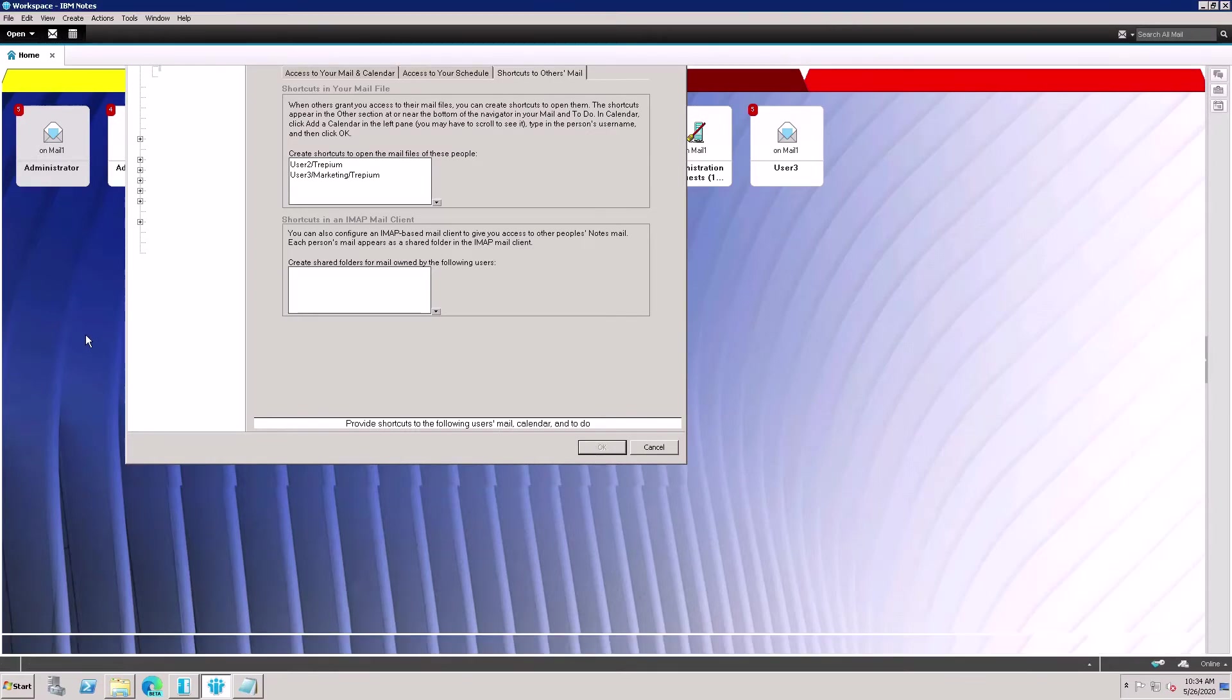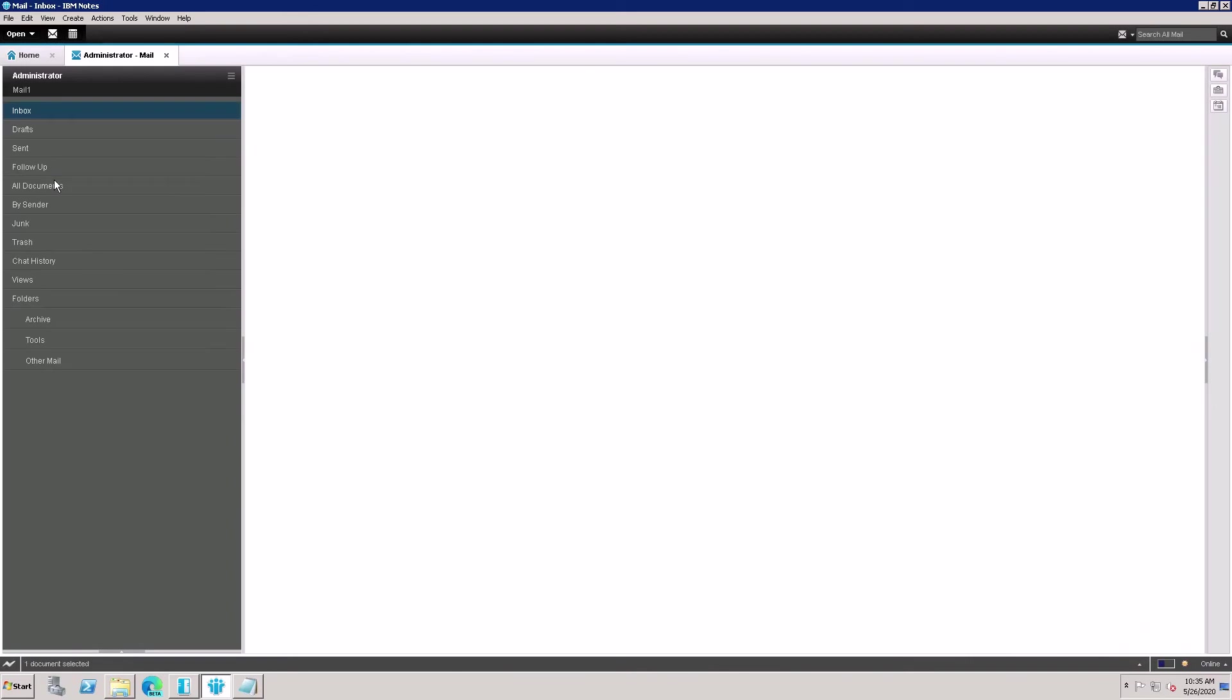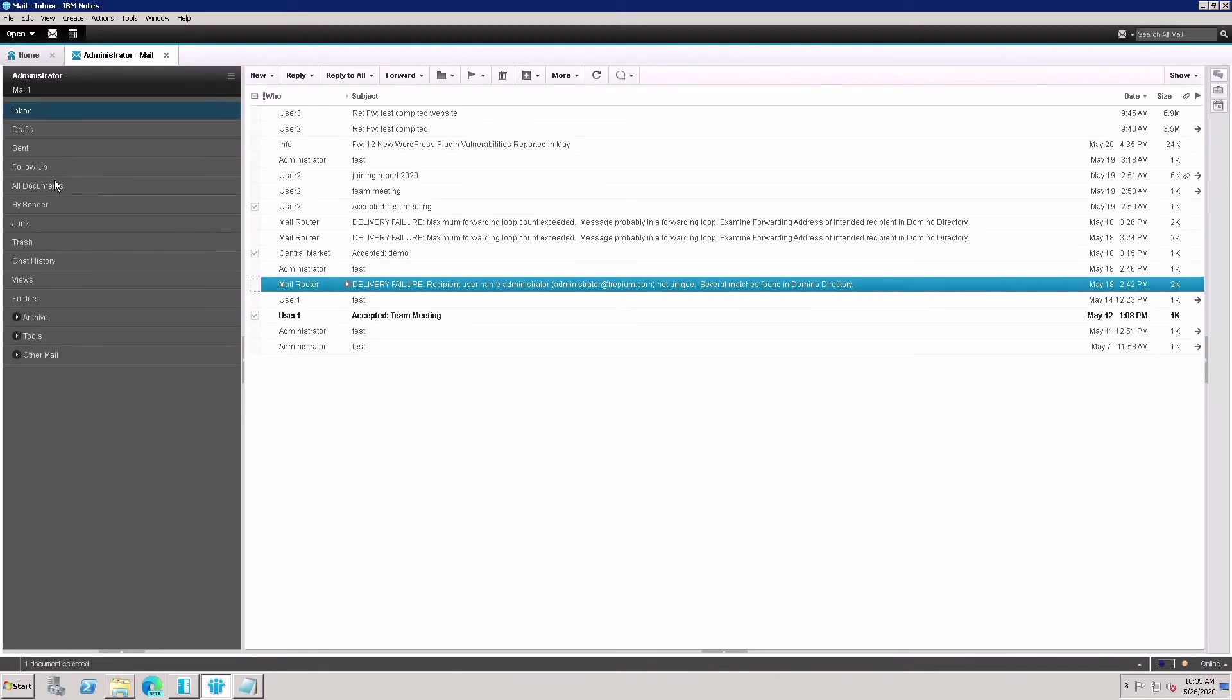Once you click Okay, then open your mailbox again. You need access rights to access the mailbox. Here is the inbox, so click on Others Mail.